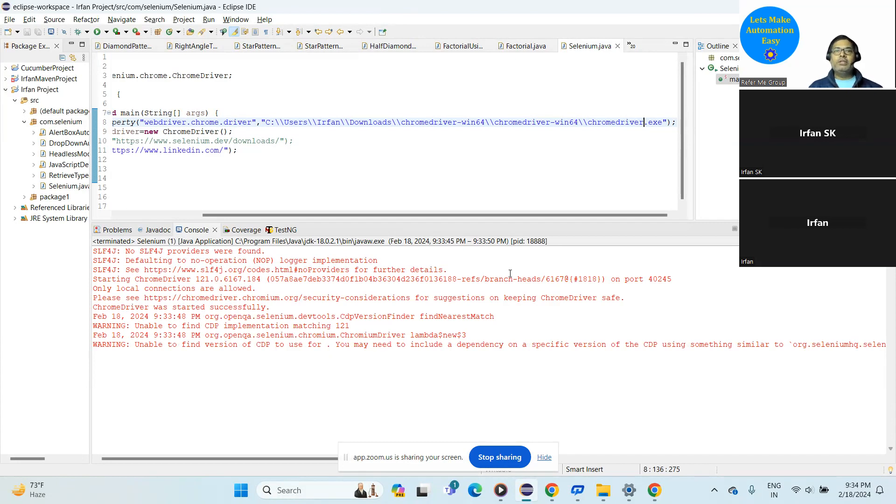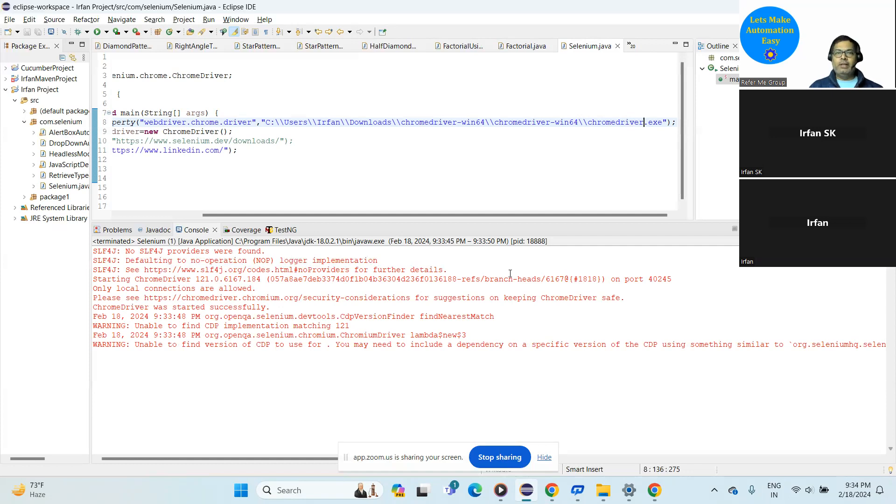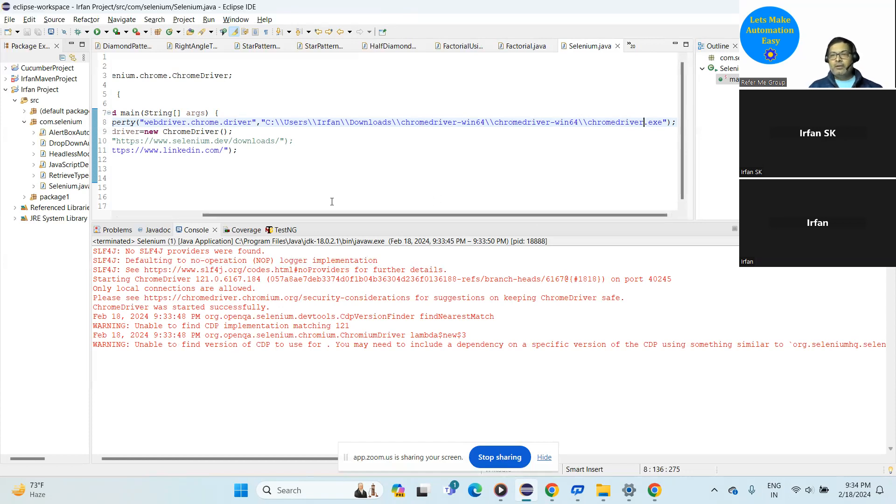But sometimes it happens that the same problem is coming in my system. Sometimes it is not able to pick the latest version file. So in that case, you can go with the old approach, system.setProperty, and you can make it possible. Okay, okay. I hope your problem is solved.